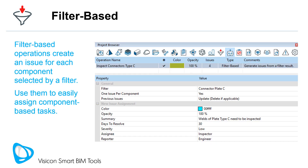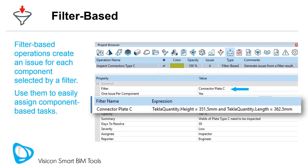Filter-based operations create an issue for each component selected by a filter. Use them to easily assign component-based tasks. The example on the right is configured to identify a specific type of connector plate that requires additional weld inspection.